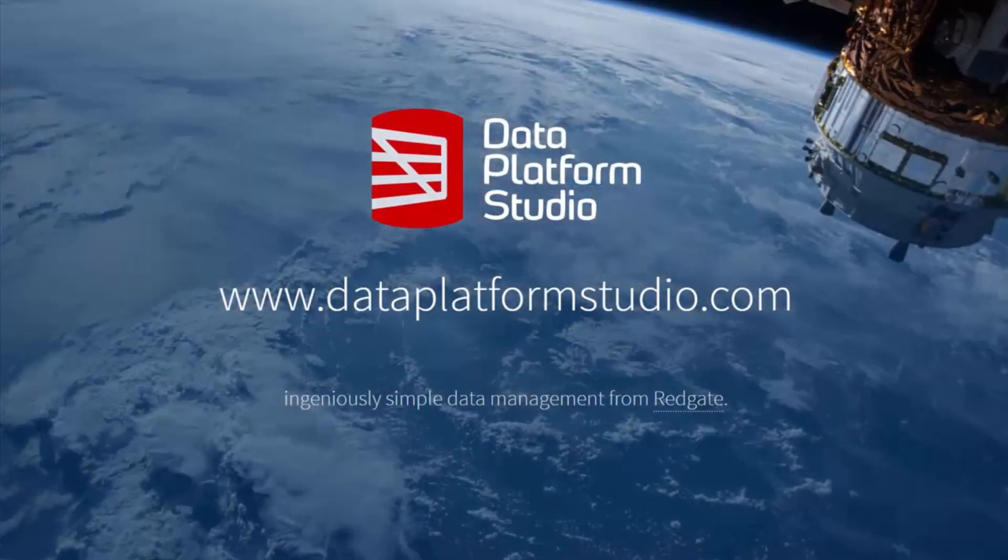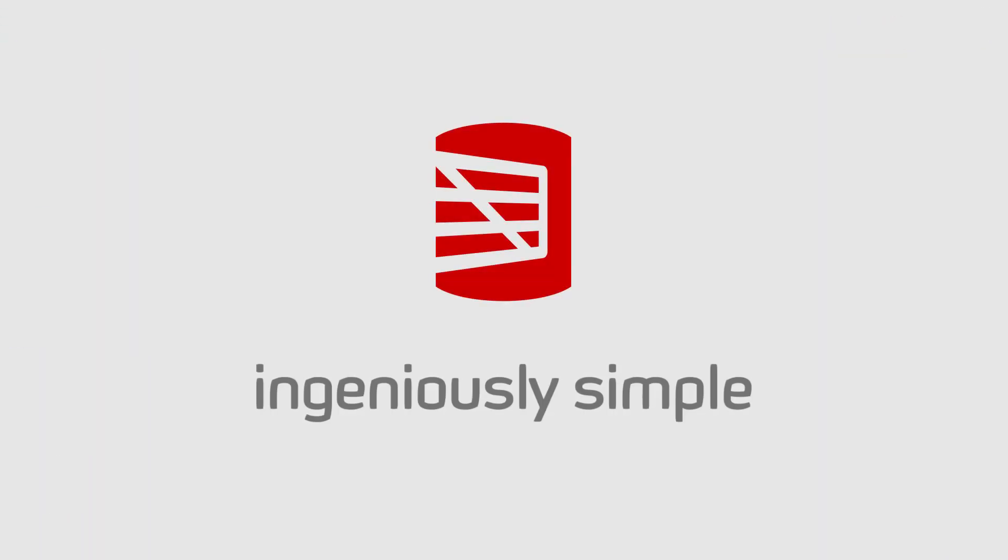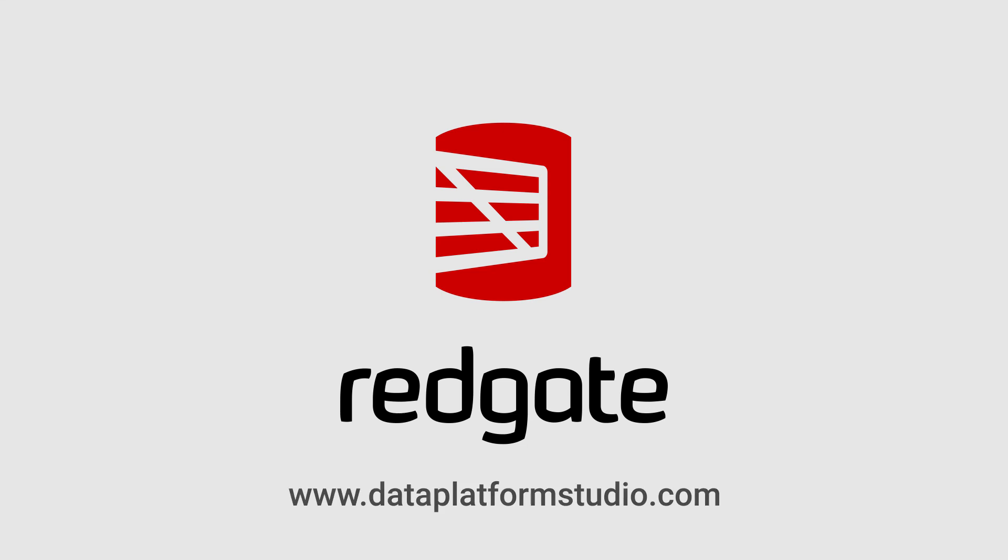This feature in DPS is free to use. You can try it yourself at dataplatformstudio.com and find out just how easy it is to get started with Azure SQL Data Warehouse.